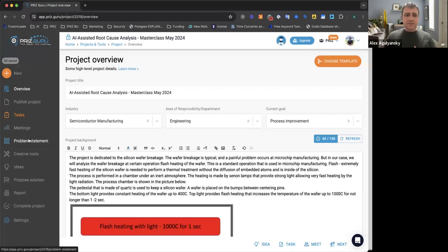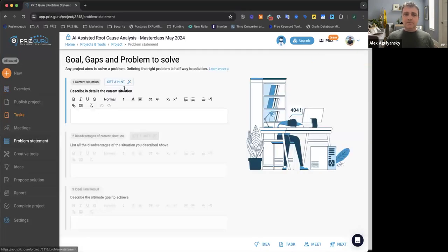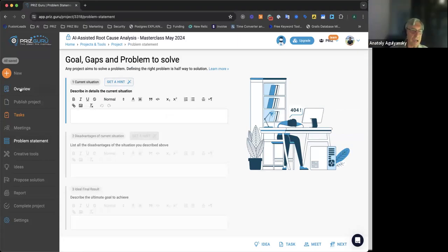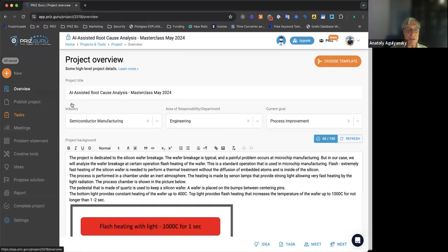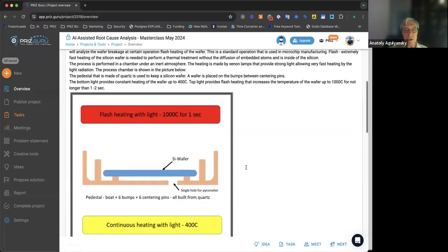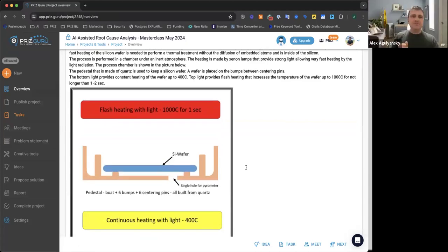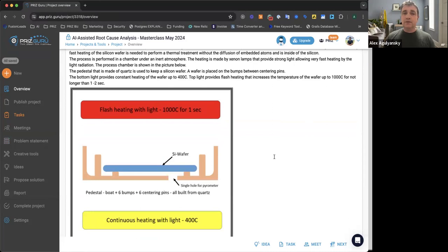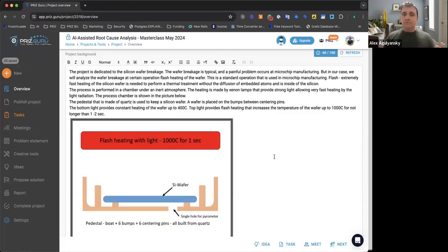The next step is defining the problem statement. AI can give us a little help here. The idea with AI overall is not to rely on it for the exact answer, but to get hints — and it's important to read what AI proposes and argue with it, the same way we argue with coworkers. The wafer is loaded into a chamber that is initially at 400 degrees Celsius. There is a lamp at the top that heats the wafer for about one second in order to start a reaction, but the heating must be short so that particles don't start the diffusion process.